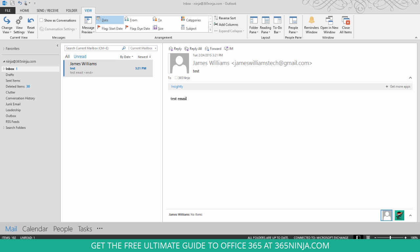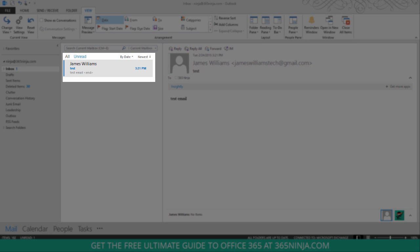Outlook 2013 has this format for unread messages with a blue bar on the left hand side and blue bolded text in the email subject.